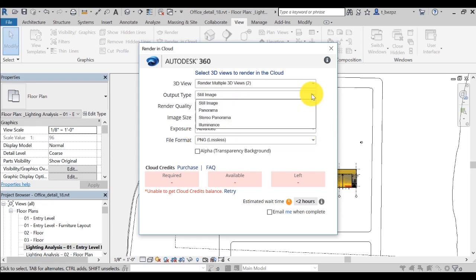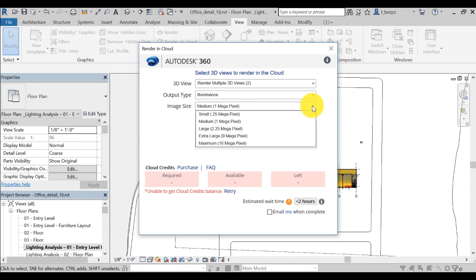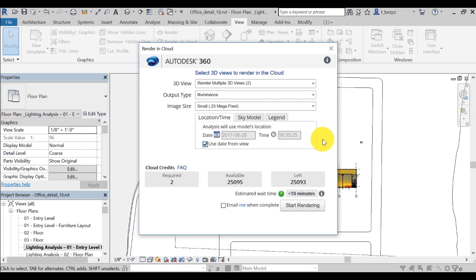You can set the output image to Illuminance and set the image size to Small, as the resolution of the output image will impact Cloud Credit cost. For the date and time, select to use settings from the 3D view selected by checking the Use Data from View box.